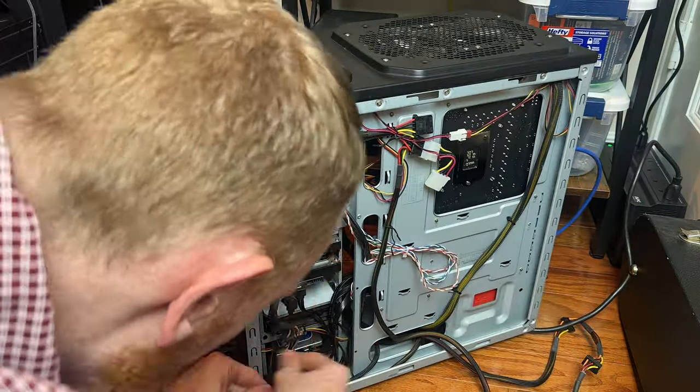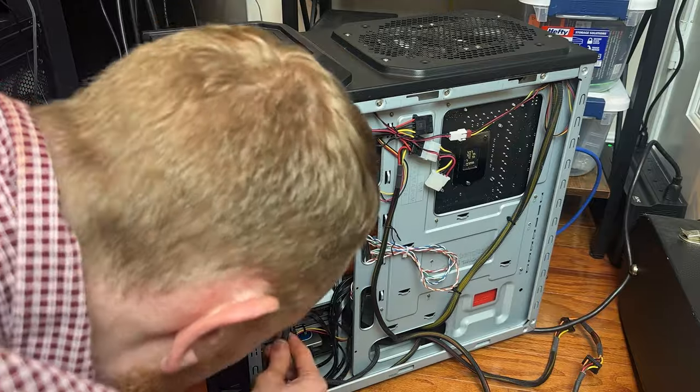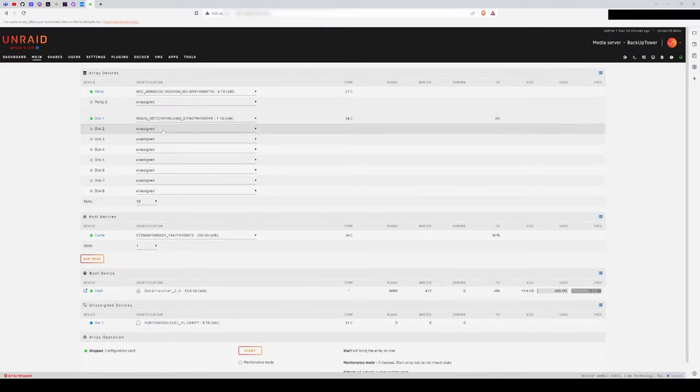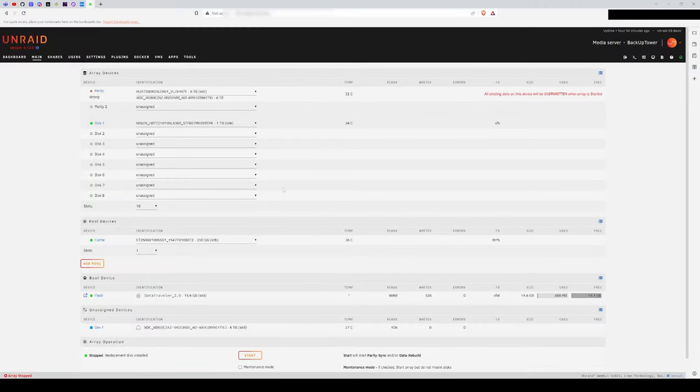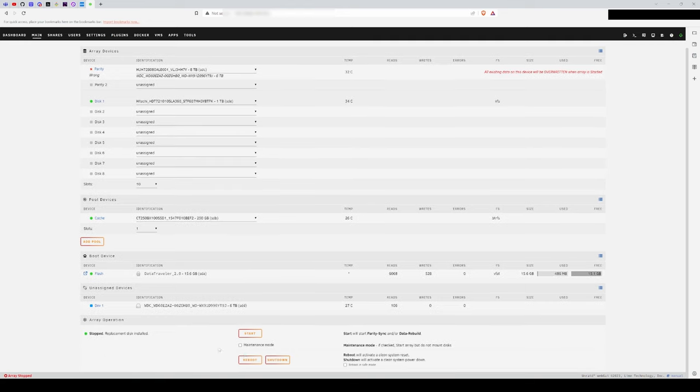With the new drive installed, I reset the NAS, changed the parity drive from the 6TB Blue to the new drive, and then rebuilt the parity. This took about another 19 hours to complete.